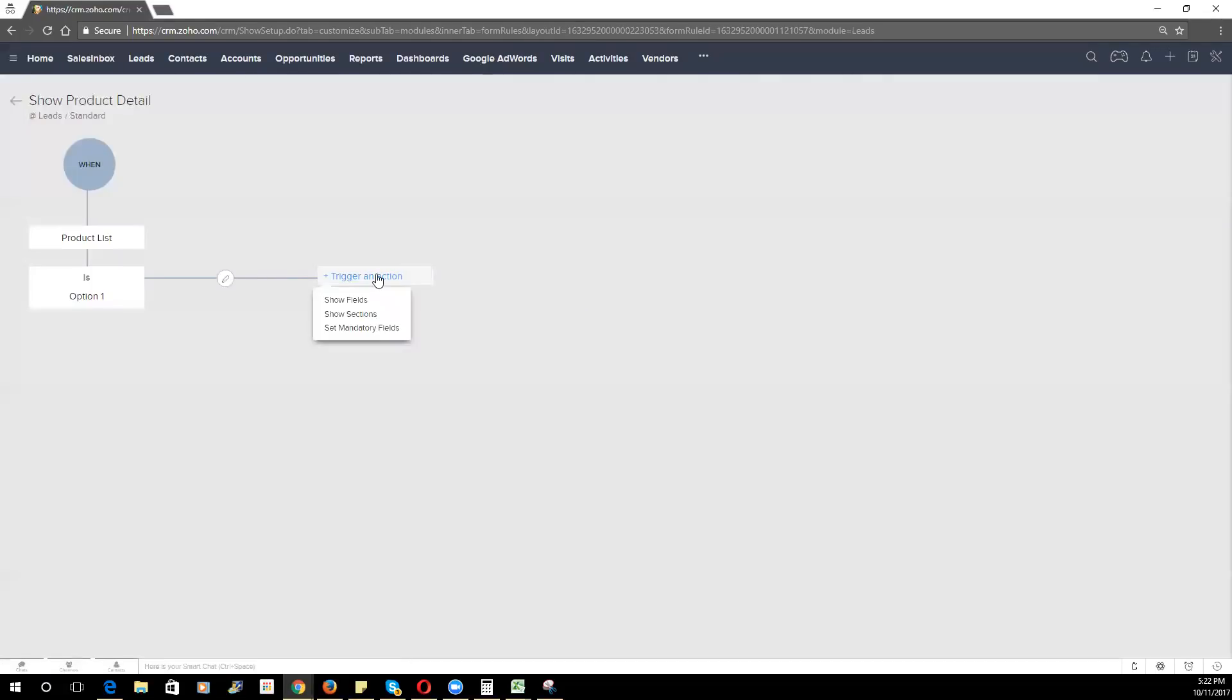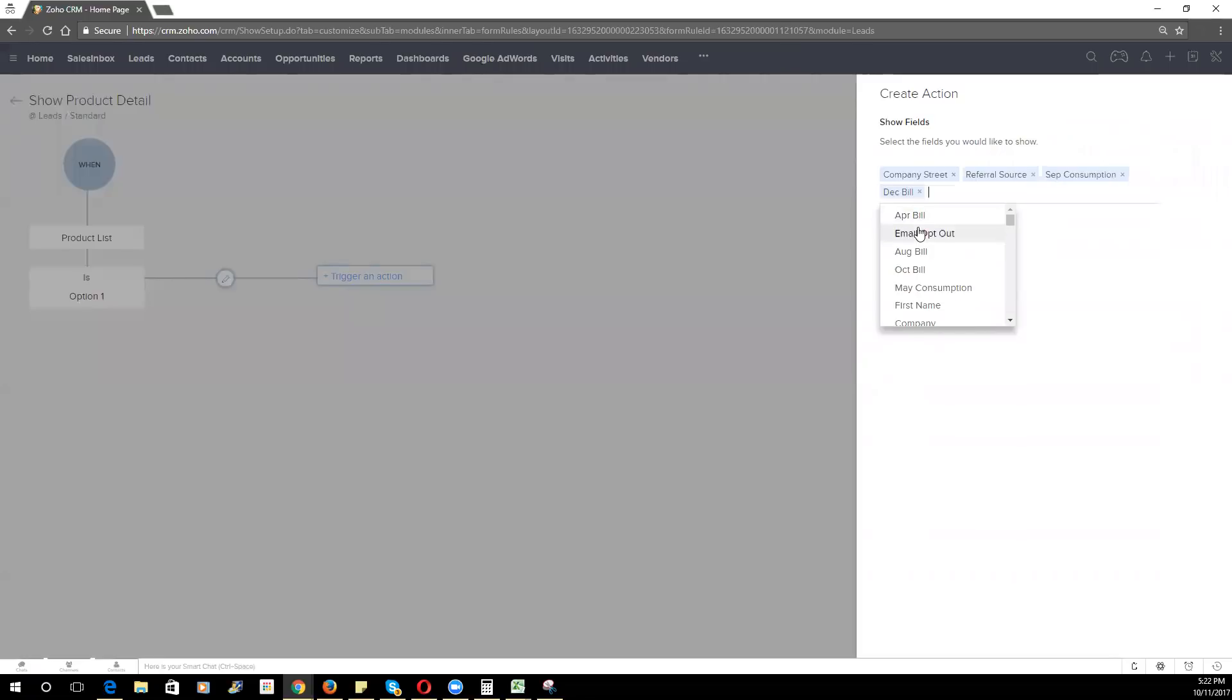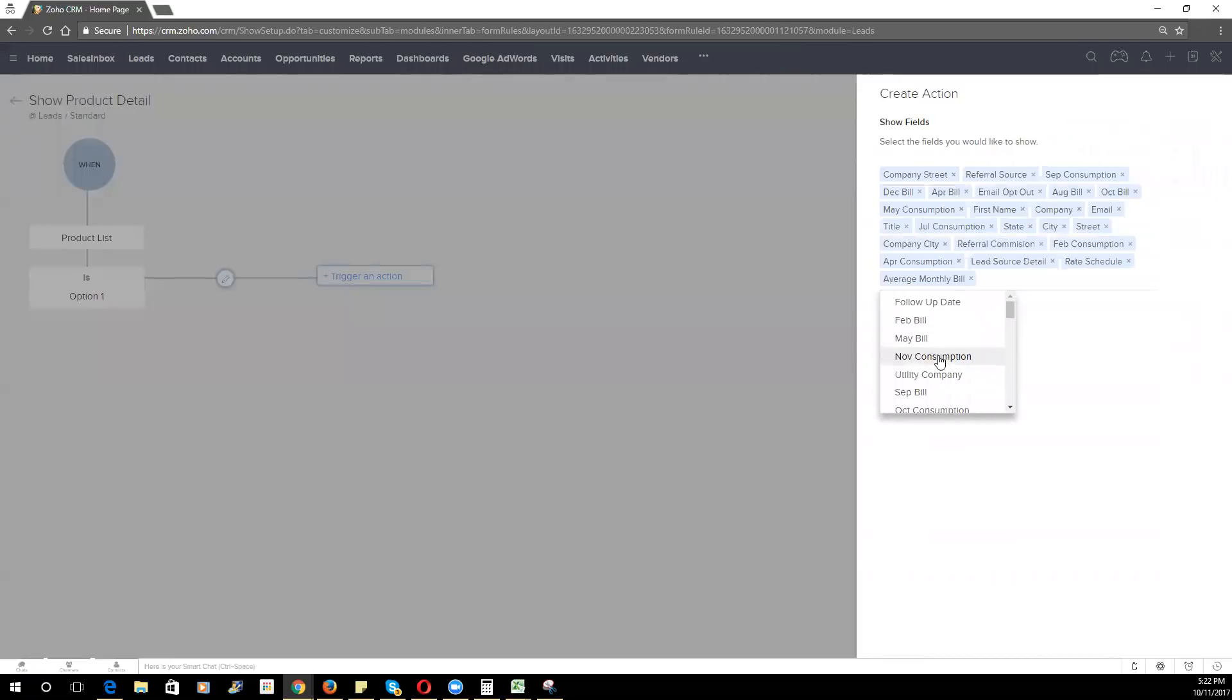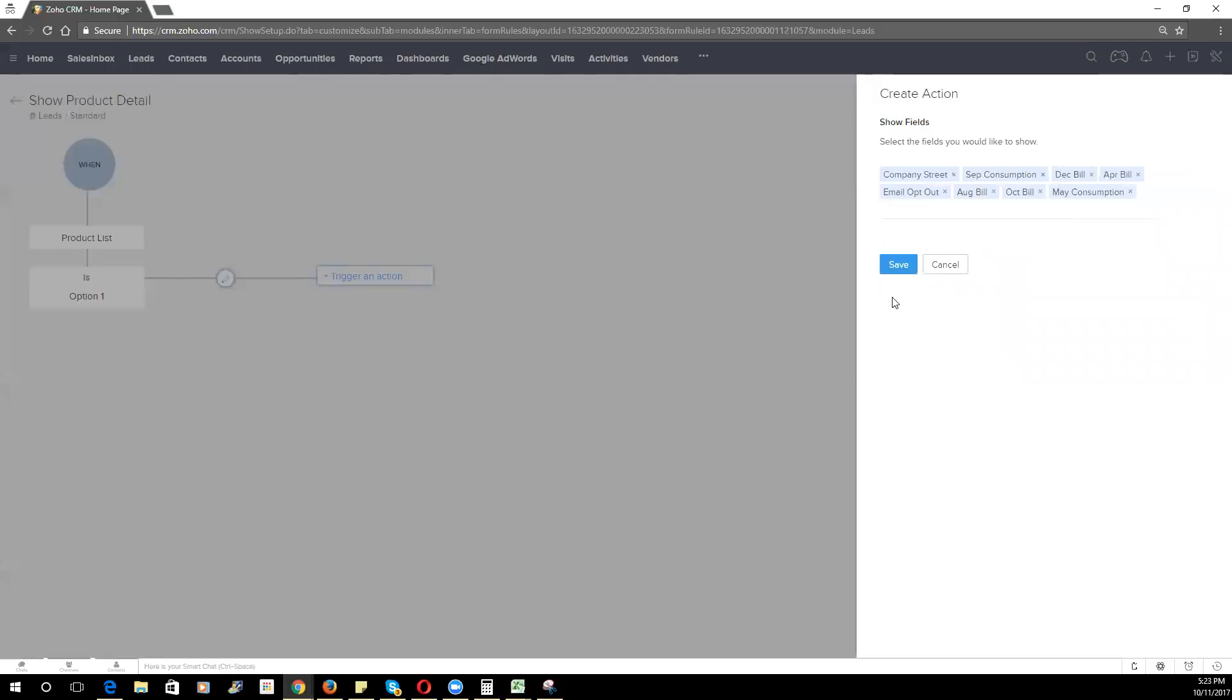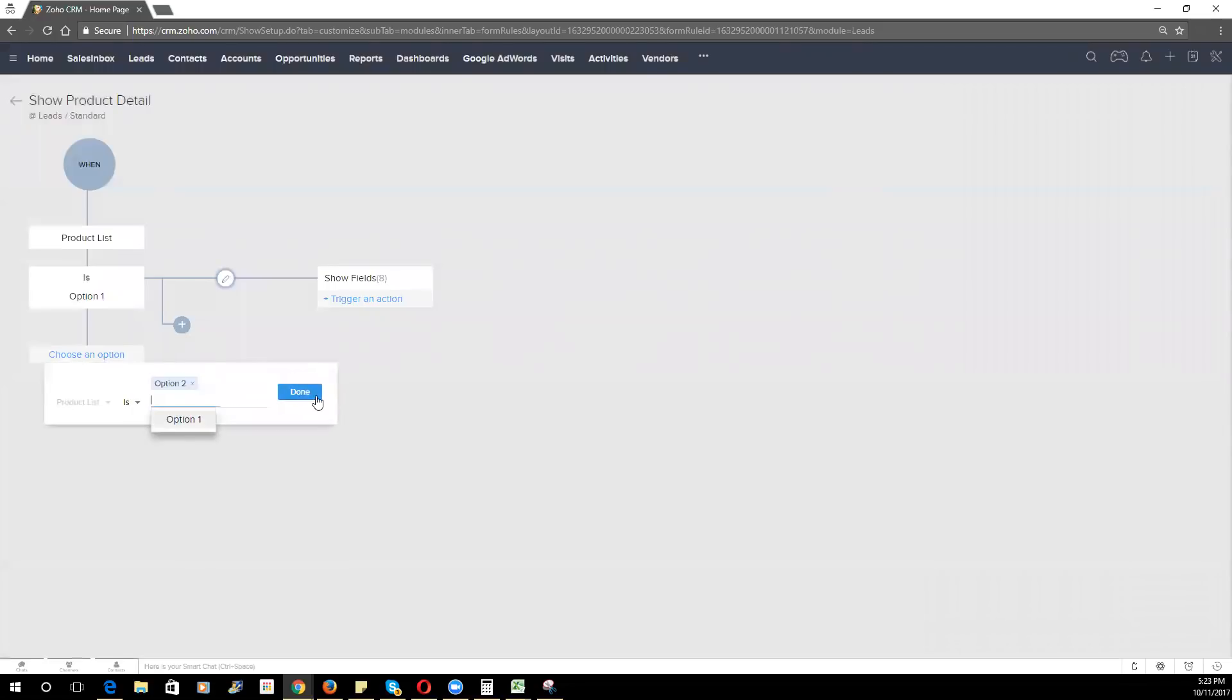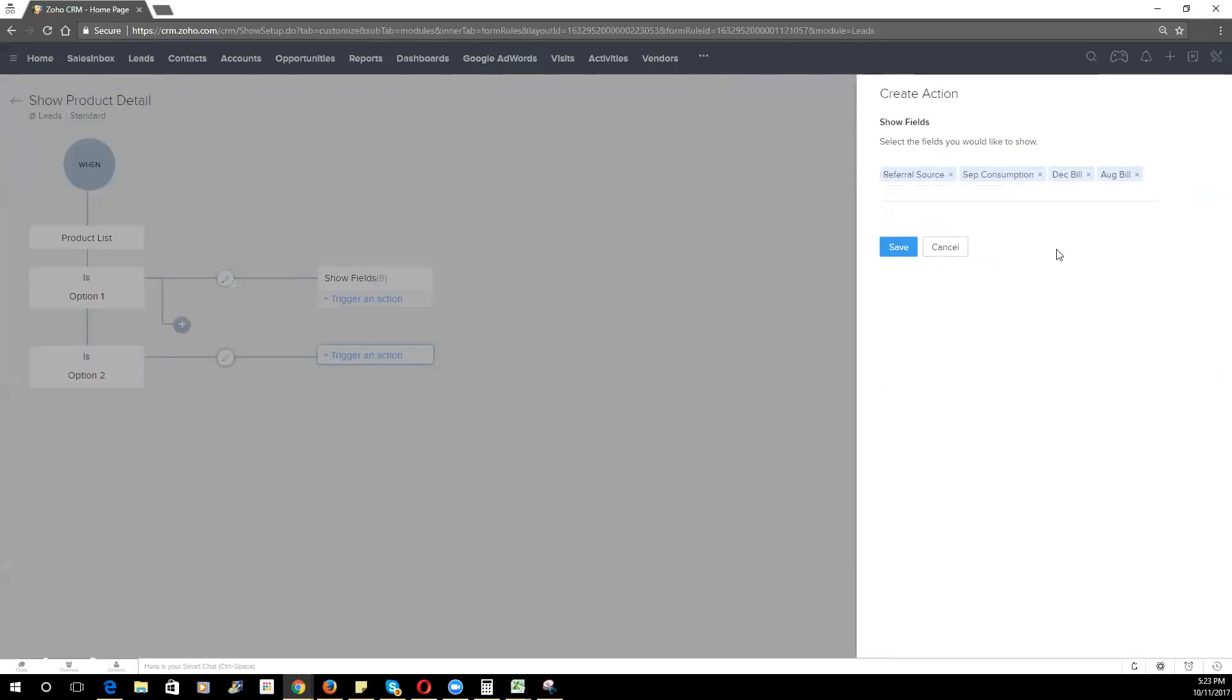we want to show certain fields. And in this case, we want to show every field that's available. So you can choose to show as many fields as you want. I won't go through and bore you with adding in every single one. But you can choose another option where it is option two. And now we can choose to show just a few fields that are pertinent to that particular product. So it can take some time to set up appropriately.